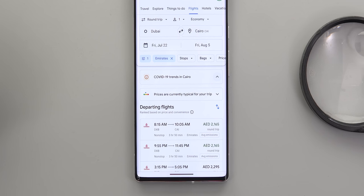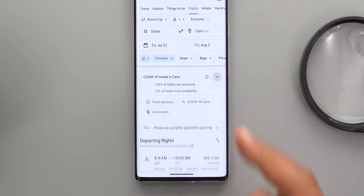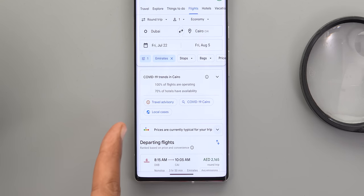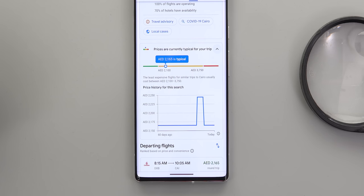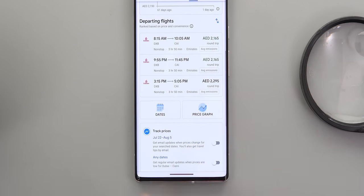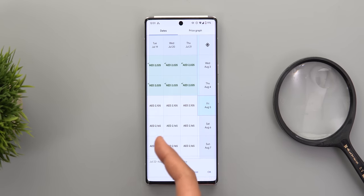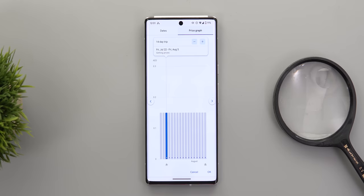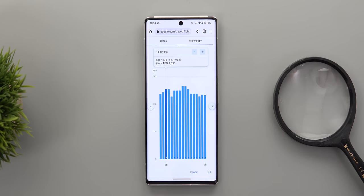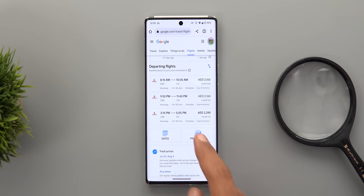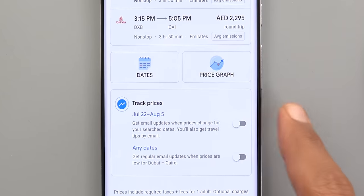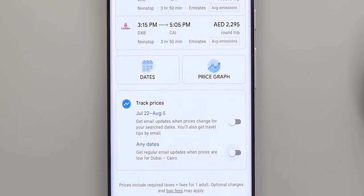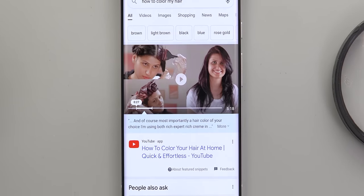Next, Google Search. When you search for flights, you'll see a lot of new useful information: first, COVID-19 trends in the destination country; second, a price indicator showing whether the fare is within normal range or higher/lower than expected. Expanding this card shows the price history for the flight over the past 60 days. A 'Dates' button shows prices across different days along with a price graph. You can also track prices for specific dates or any dates to that destination, and you'll get email updates when prices change.